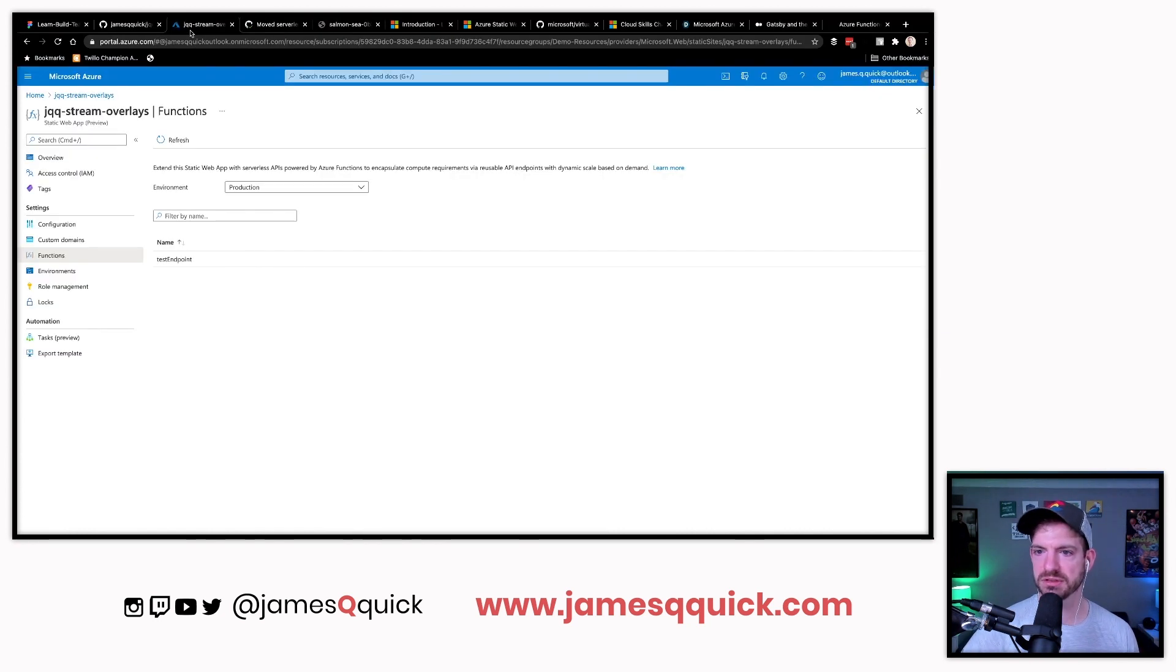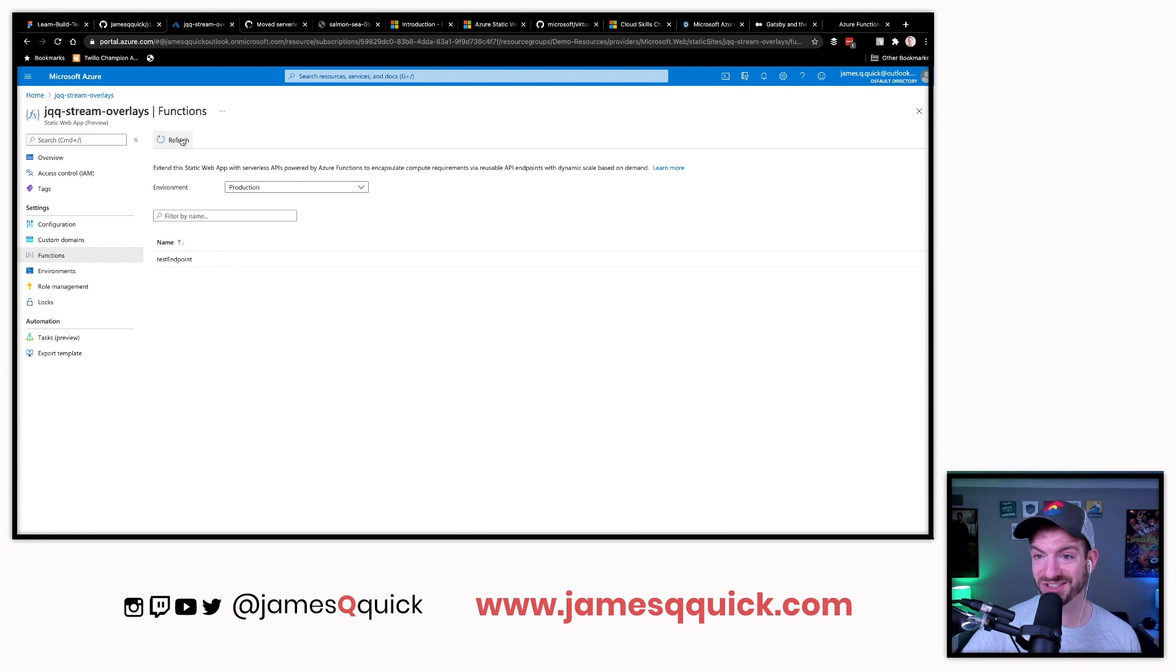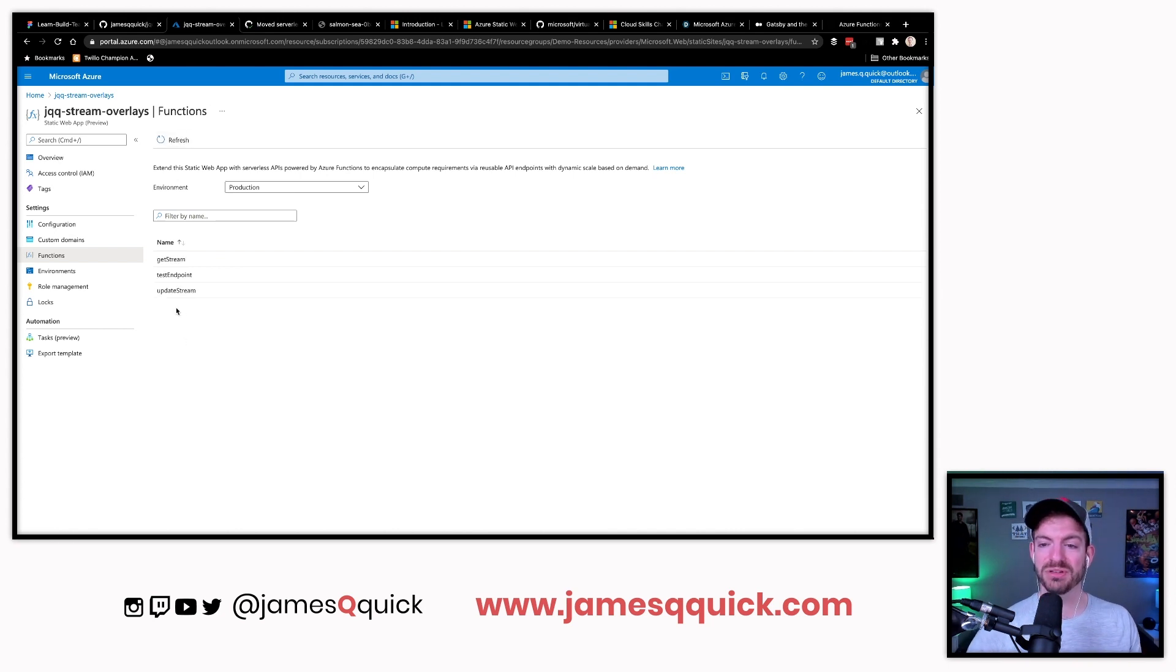Let's go over to Azure again, let's do a refresh on here. And do we see those come through? Yes, thank you. Cool.